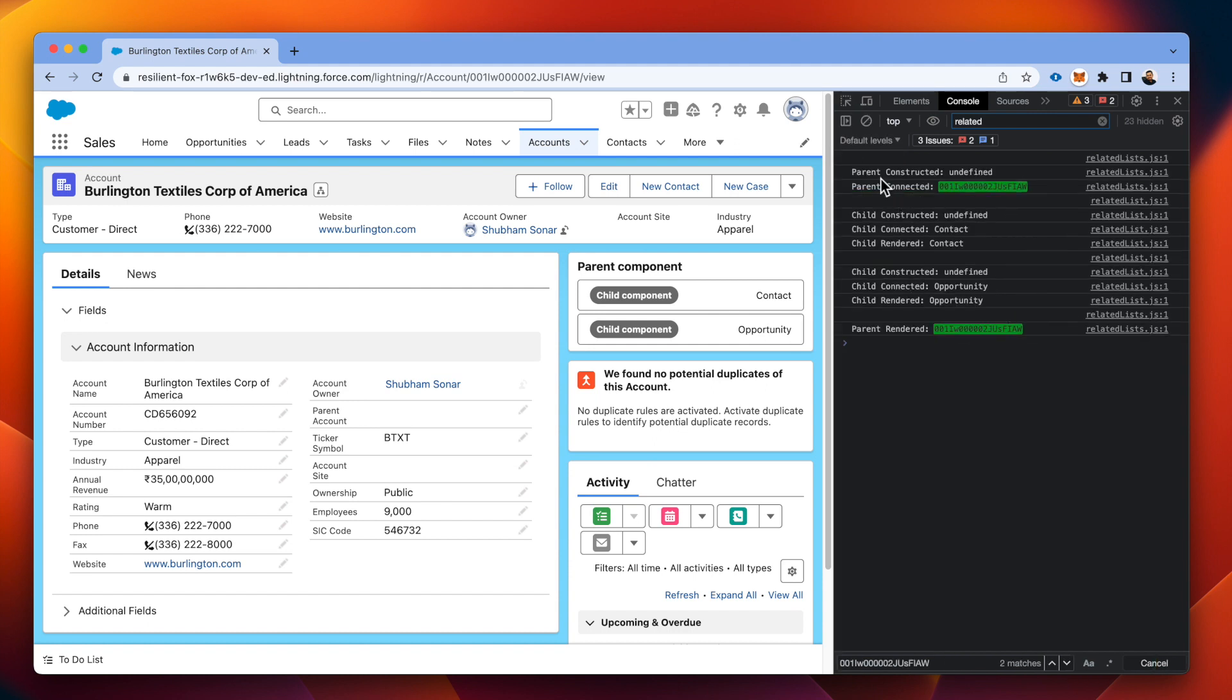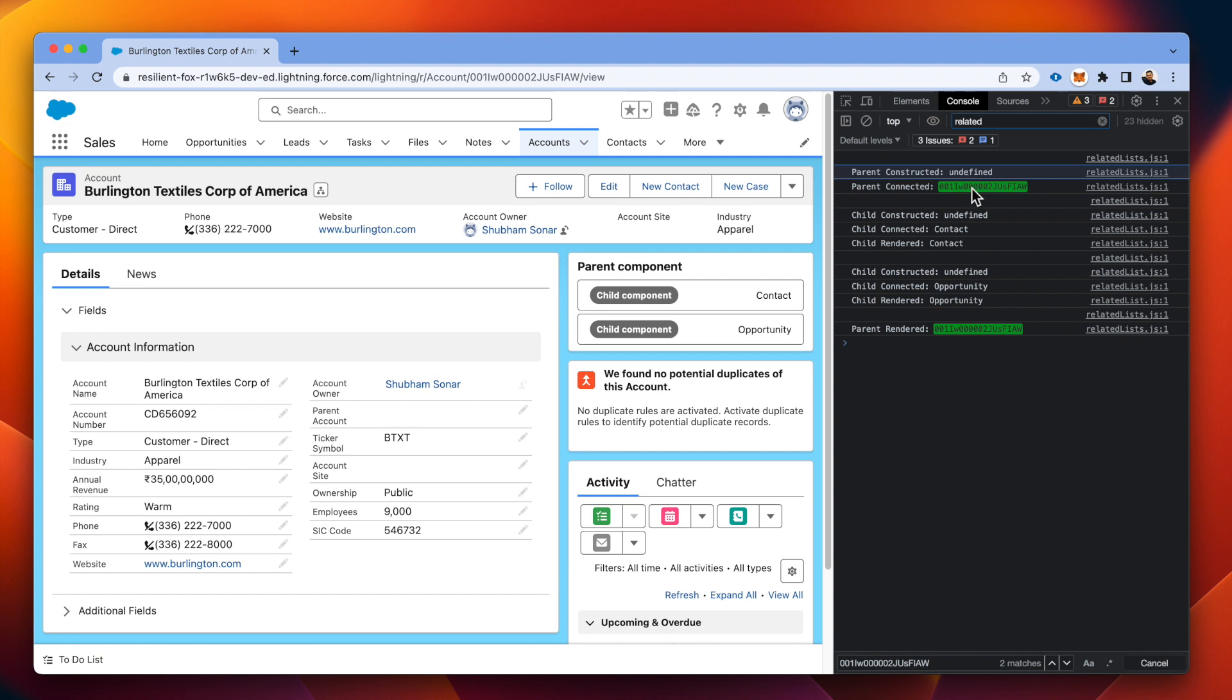You can see that we got first constructed the parent. We connected the parent with this ID, which was not available in the construction phase. This ID is like being embedded into the parent LWC component from the lightning record page context. As we discussed earlier.